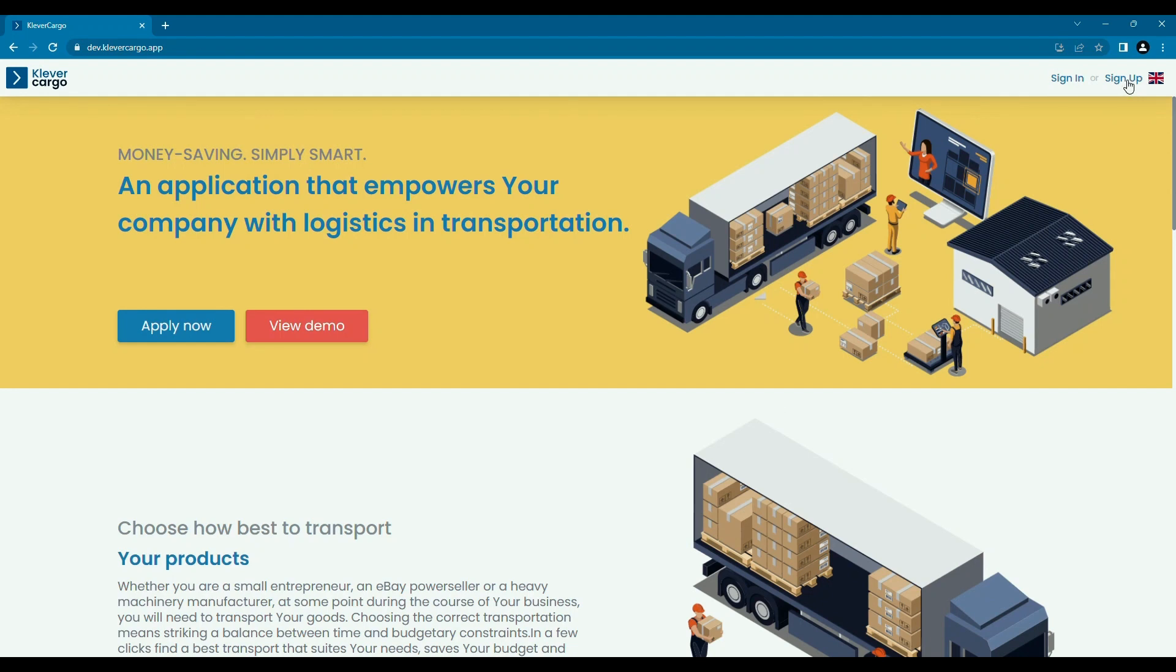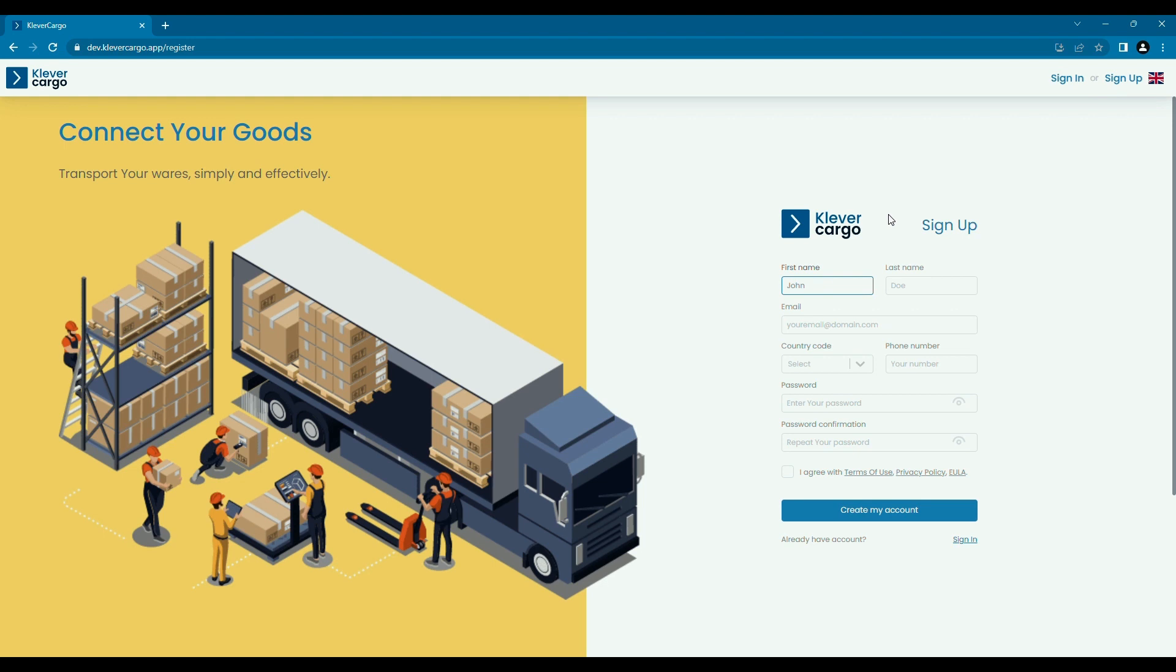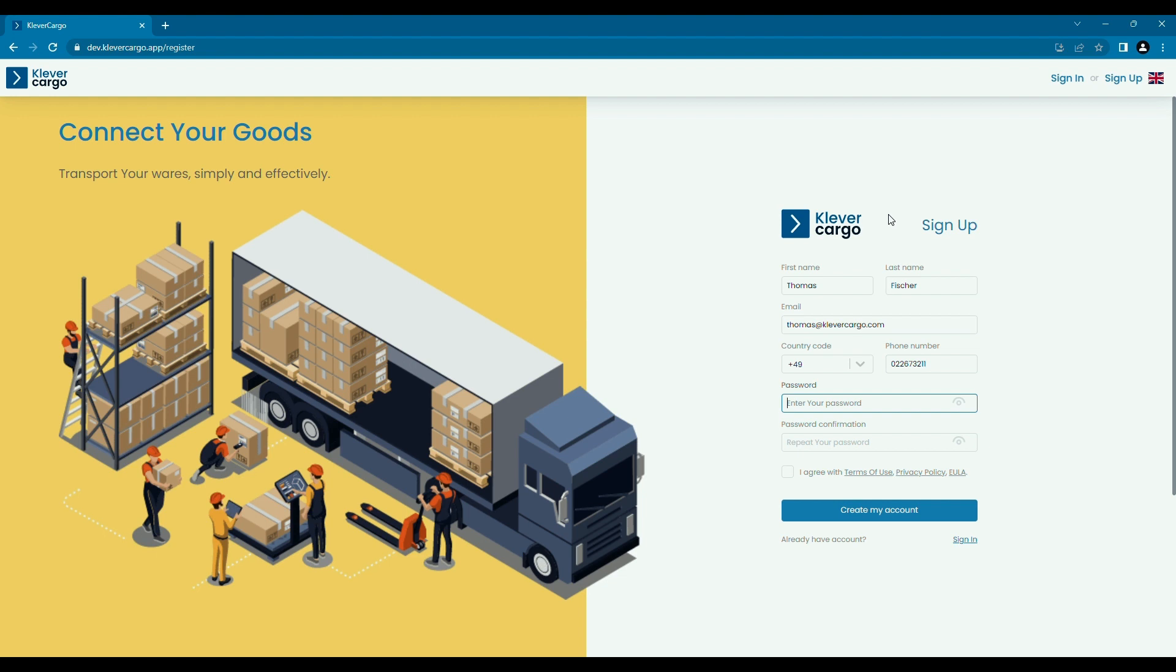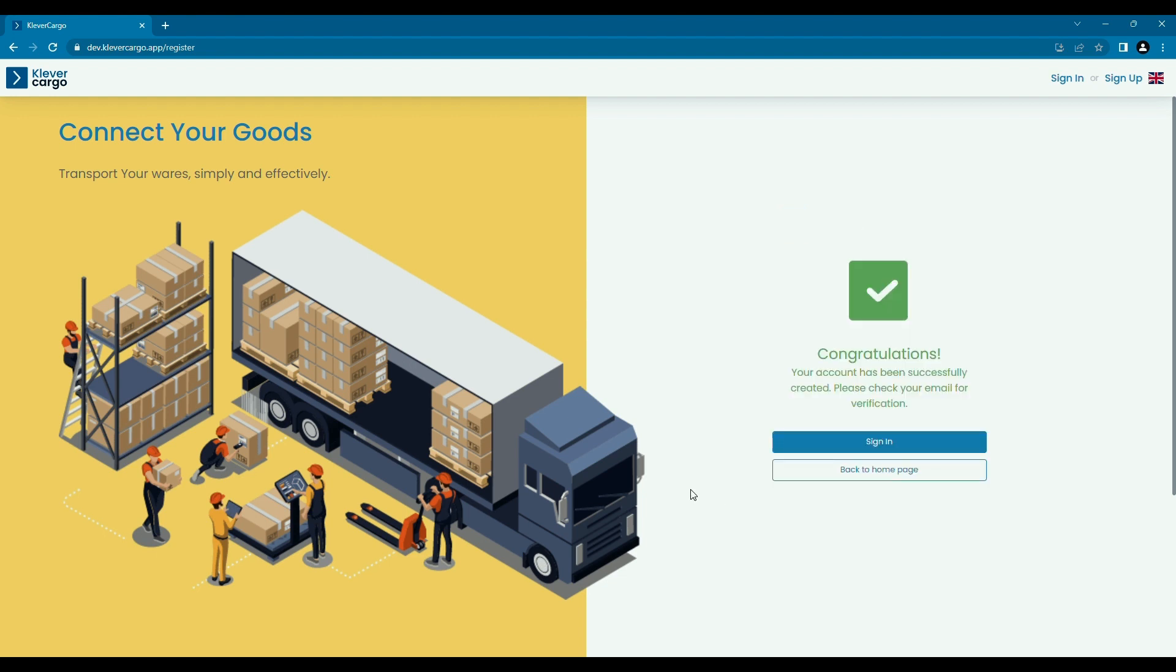As you can see, our signup form is pretty usual and easy to handle. We need you to enter your first and last name, email, country code, phone number, and password. Simple as that.